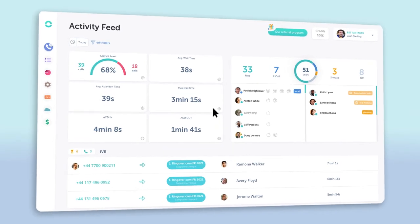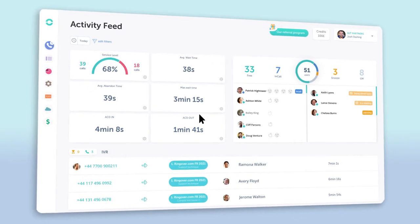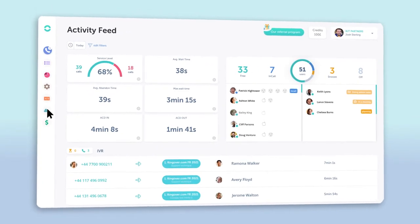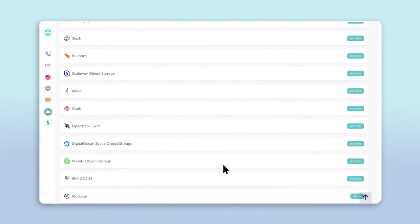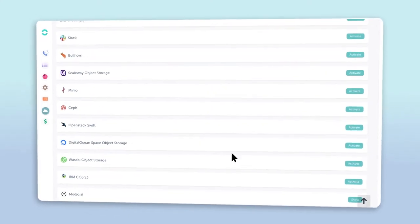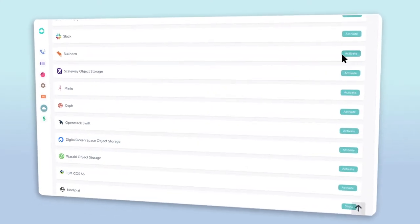navigate over to your integration page by clicking the little cloud icon. After that, just scroll down to find Bullhorn, then click activate.